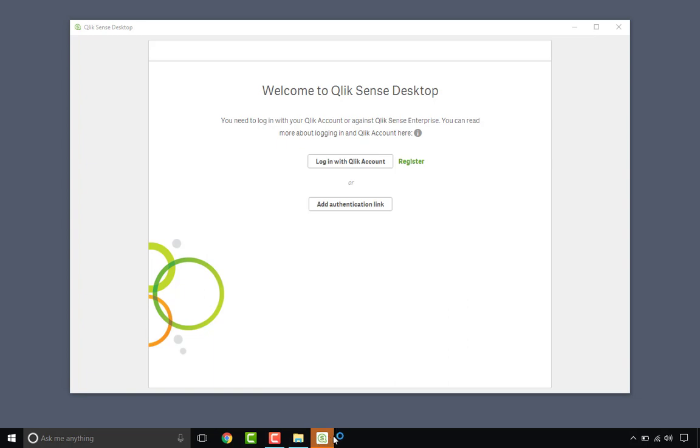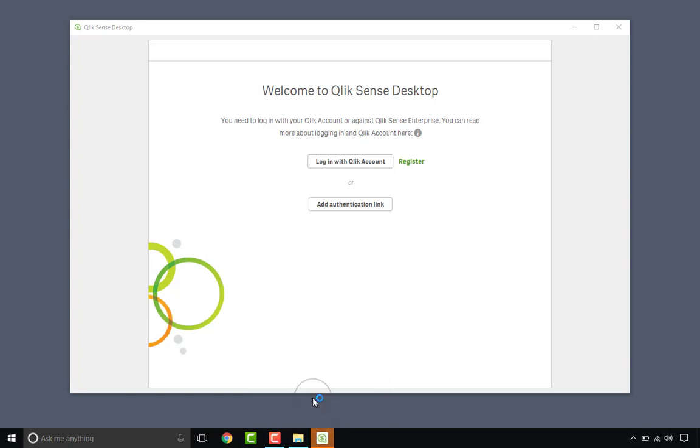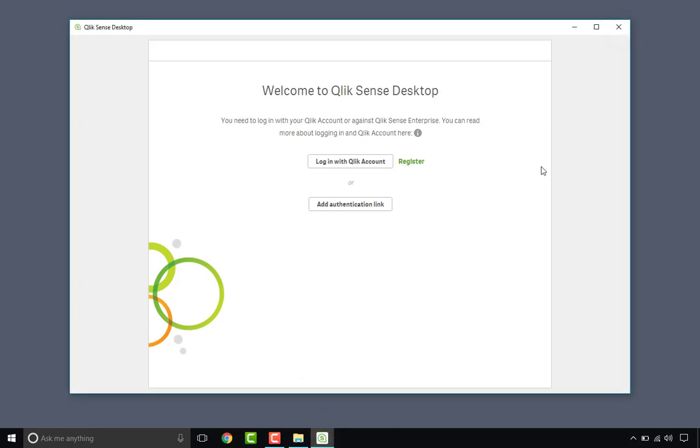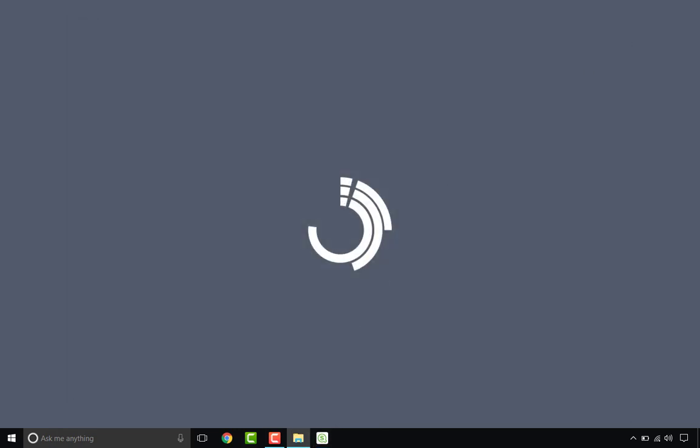What I am going to do is just pin Qlik Sense.